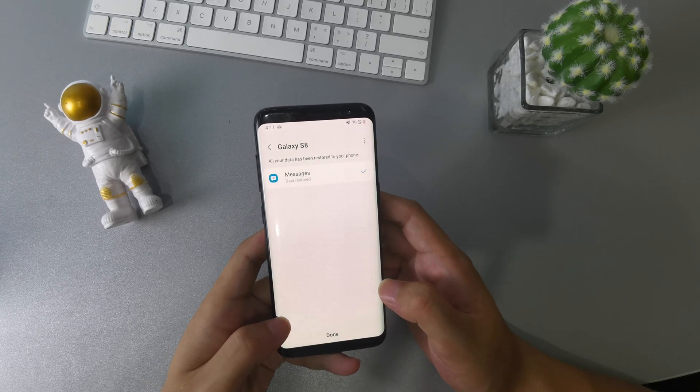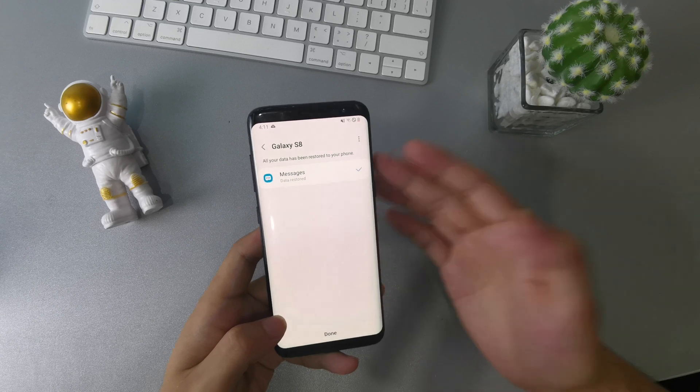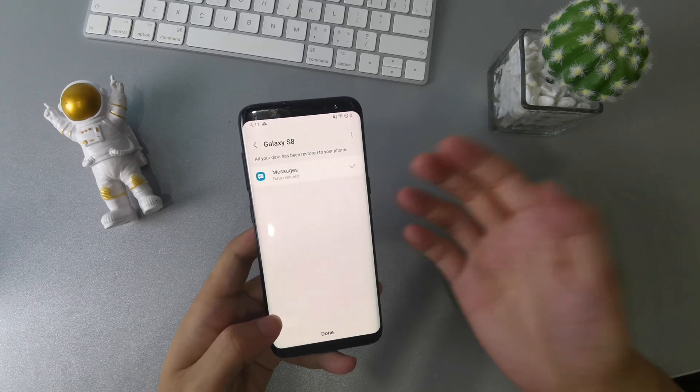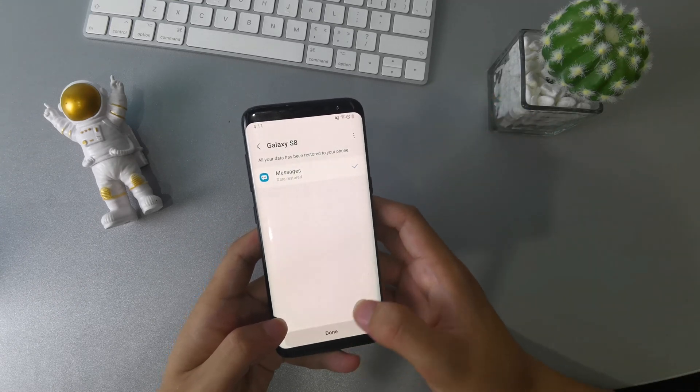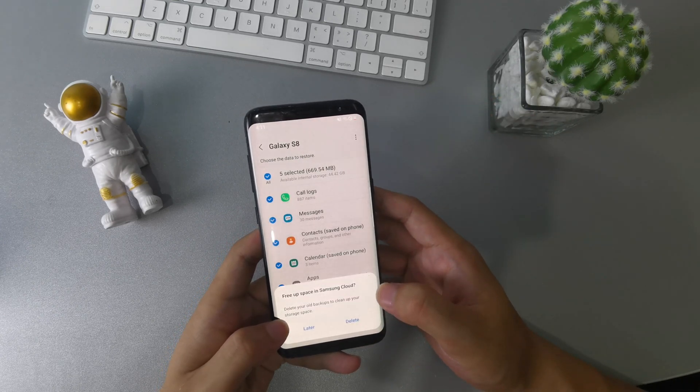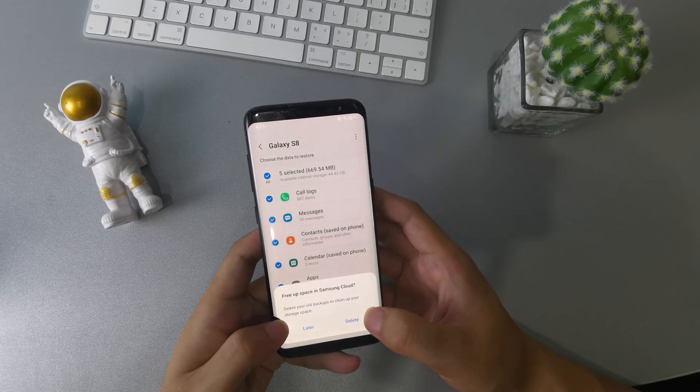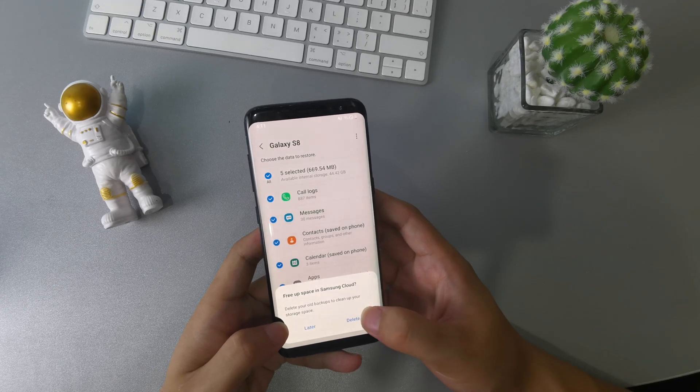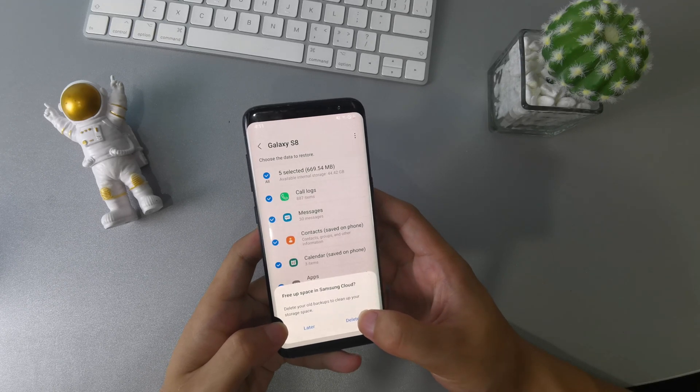Now your deleted text messages have been restored successfully. After that, you can choose to delete your old backup data to free up your storage or not.